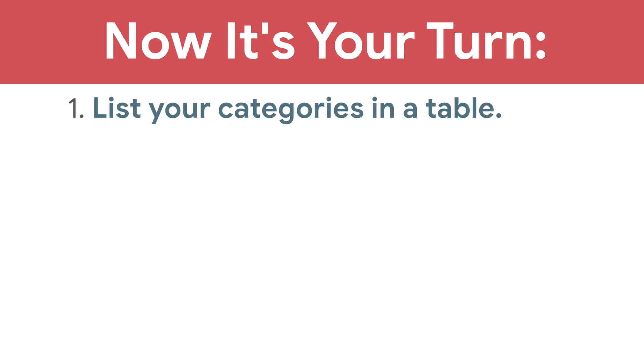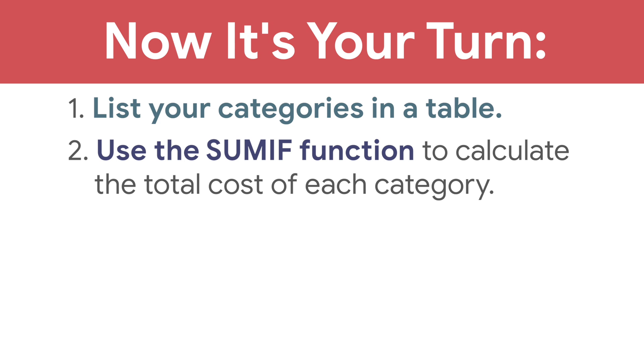Calculating the total cost of each category allows you to compare them and find areas in your budget where you could spend less and save more. Now, it's your turn. List your categories in a table and use the SUMIF function to calculate the total cost of each category.